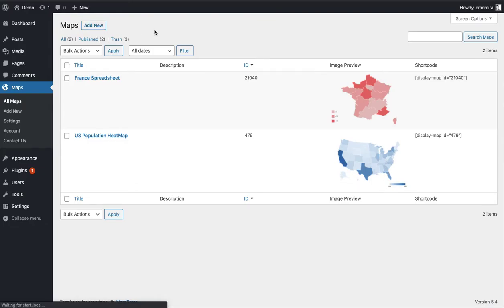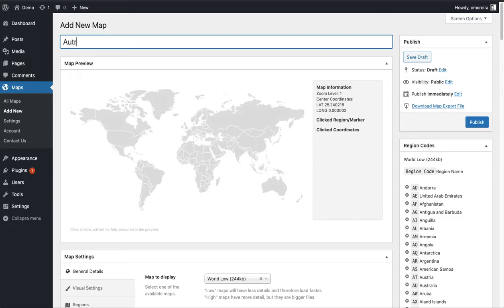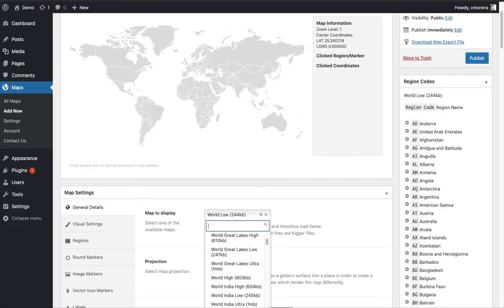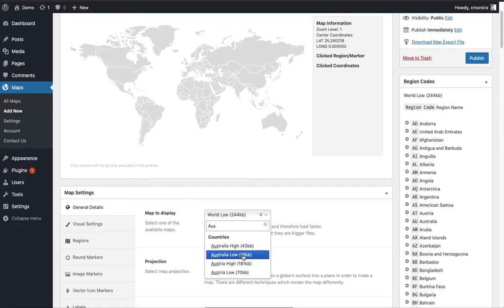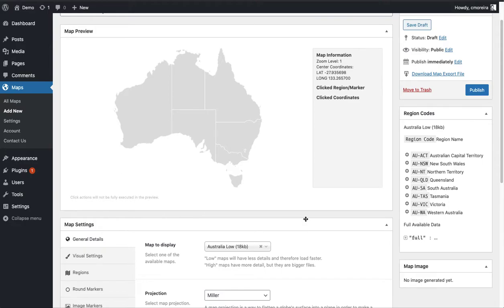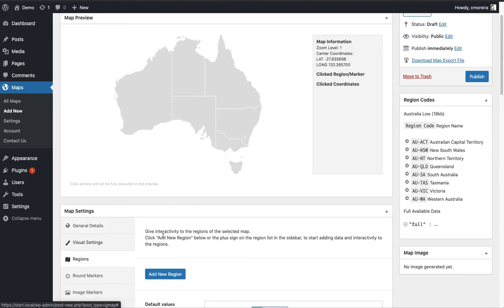I'm going to go ahead and create a new choropleth map together. I'll use the Australia map here — there we go. I chose Australia because it doesn't have too many regions, so it'll be faster. I selected the map first, and now I'm going to go to Regions to populate the map.